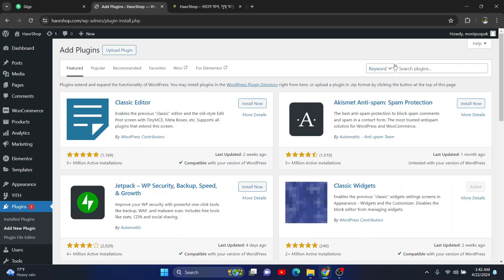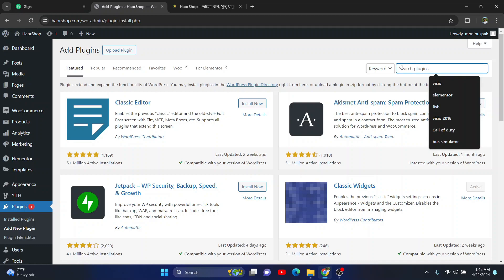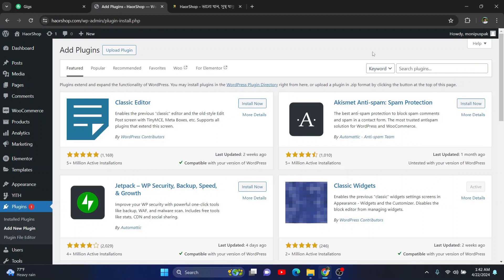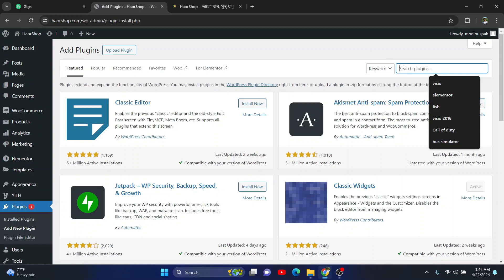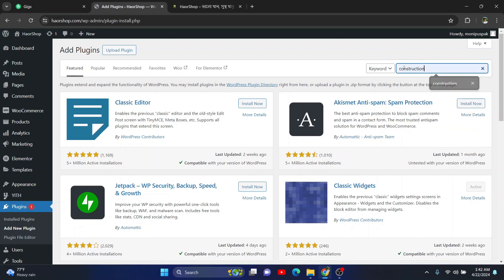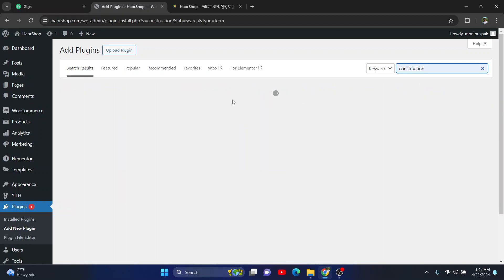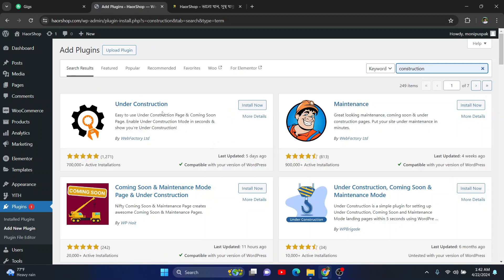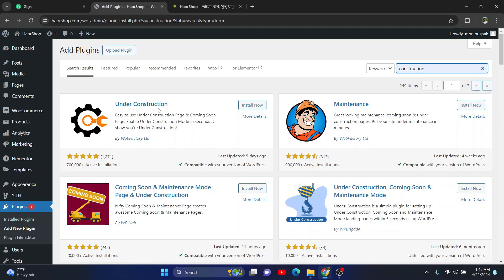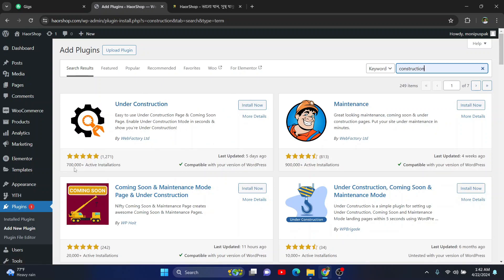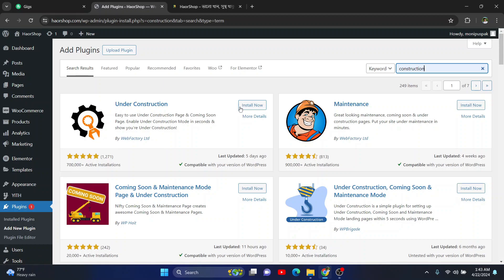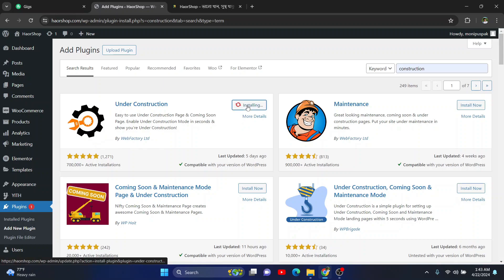So here you have to search for construction, right? And you have to install this Under Construction plugin by Webfactory Limited. They have nearly 700,000 installations, so just install it.